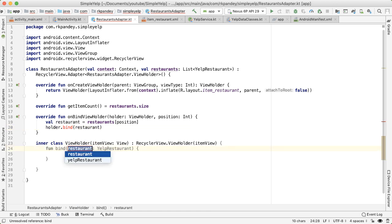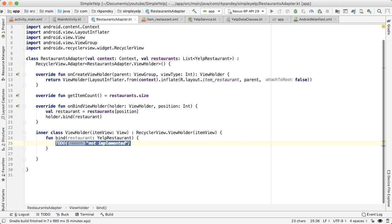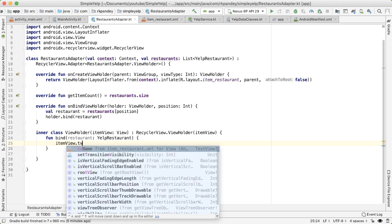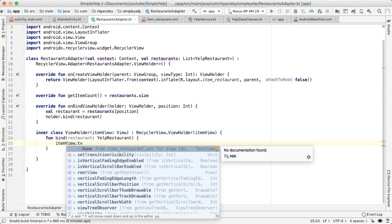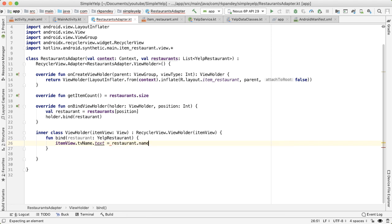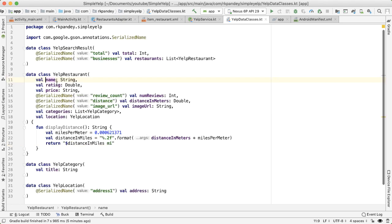Let's add this as a function here. And so here's where we can actually specify the different views or widgets on the item restaurant. So I'll say TV name, and I'm going to set the text to be the name of the restaurant. And this is coming from the data class, gson has set the name of the restaurant.